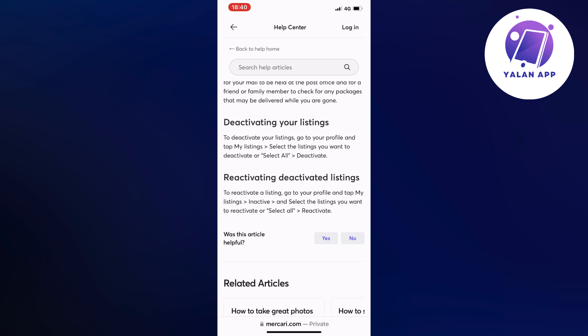To deactivate or delete your listings, you will need to firstly go into your profile and then tap on my listings. Then select the listings that you want to deactivate, or you can click on select all.